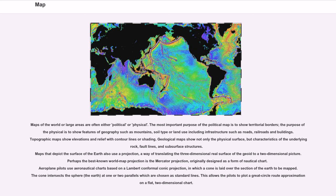Geological maps show not only the physical surface, but characteristics of the underlying rock, fault lines, and subsurface structures.